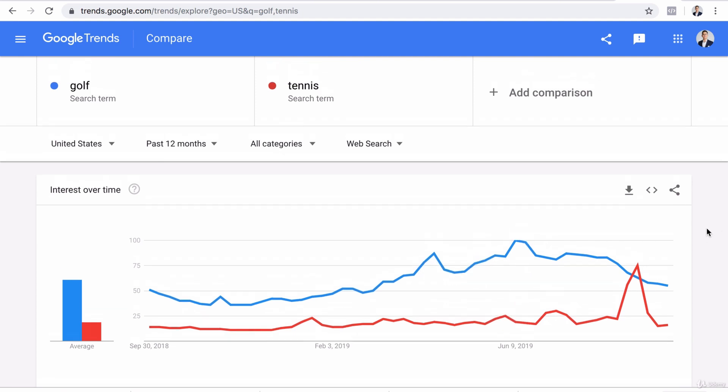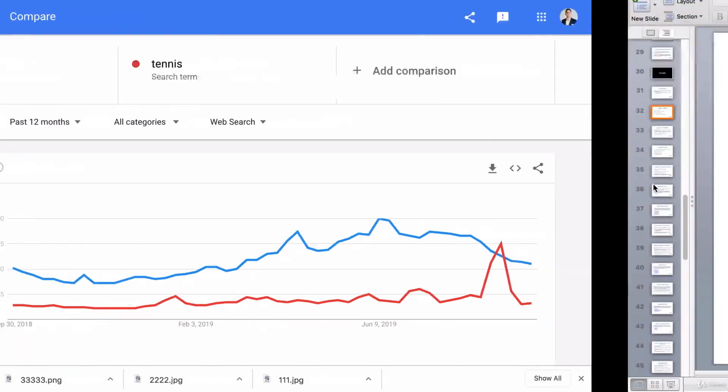I use Google Trends every time I choose a product I want to sell. If it is trending up, that is a good time to jump in. If it's trending down, that may be a good time to pivot or choose a different niche. Alright guys, I'll see you on the next lesson.